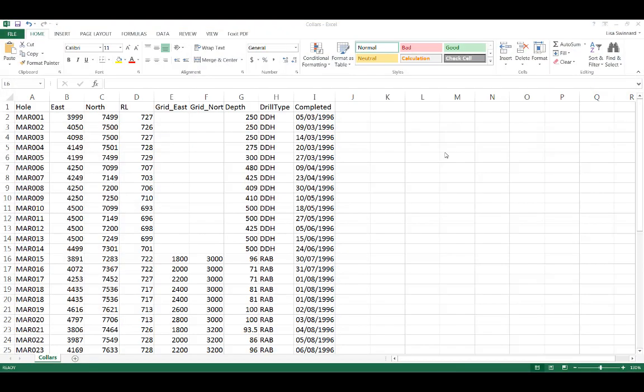The collar file defines the location of the drill hole at surface. Collar files require at least four columns: a hole ID column and the three coordinates - the easting, the northing, and the elevation. We recommend the collar table also has a total depth column which LeapFrog uses to run some internal validation. Additional columns such as the completed date or the drill hole type are also welcome.